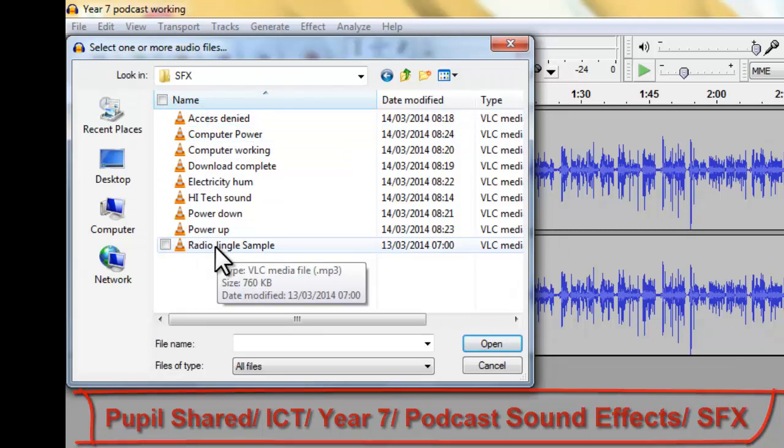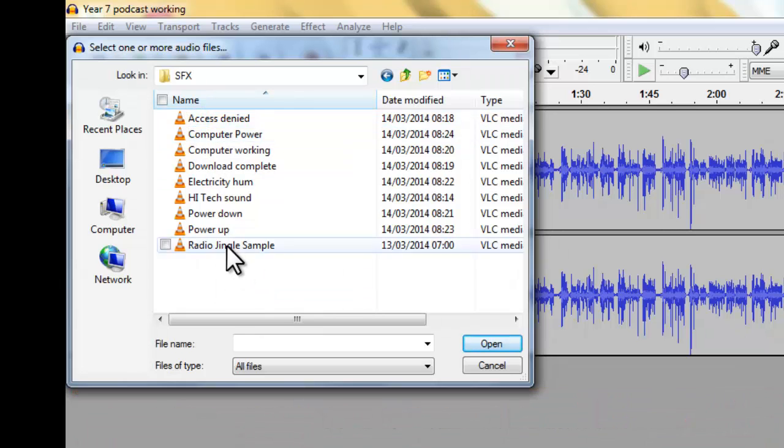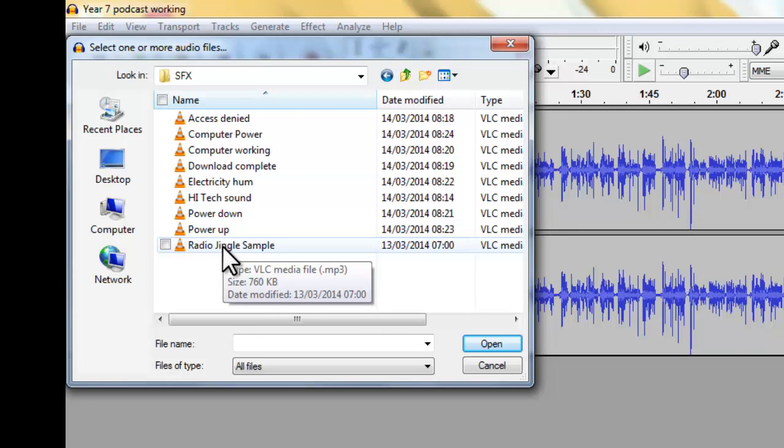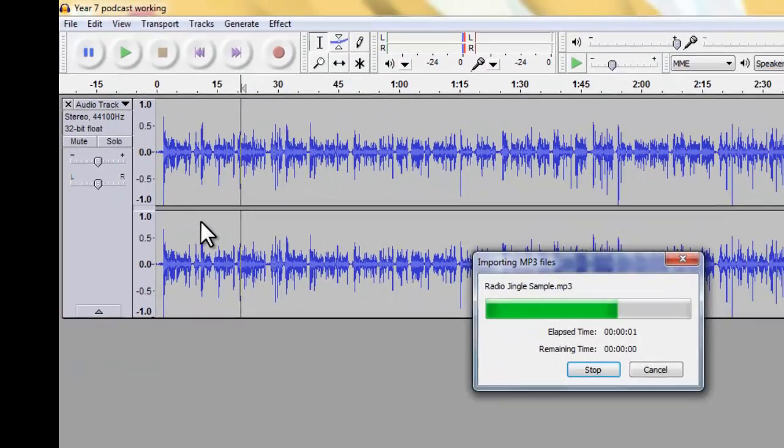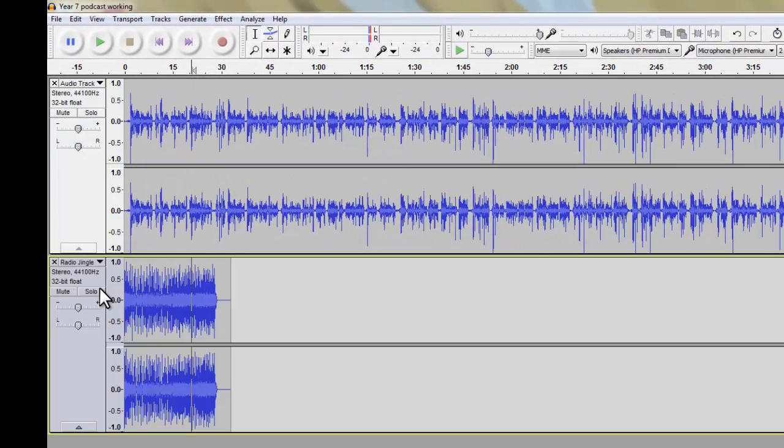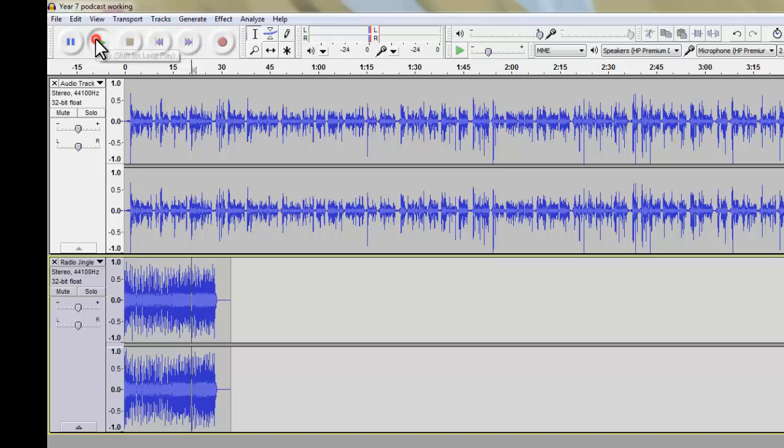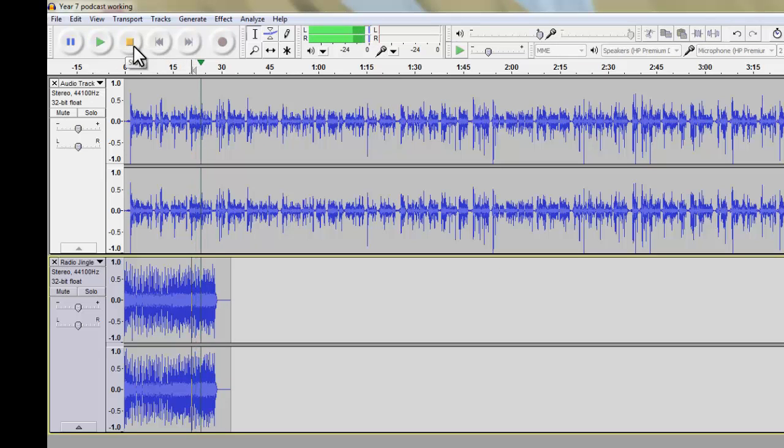And we've got all of these different sounds, but I'm going to choose Radio Jingle Sample. And what it does is it overlays it beneath my speech here. So if I press play, I will be telling you about sound and not all the hard way to sound.